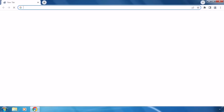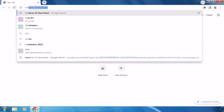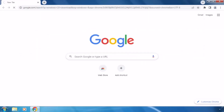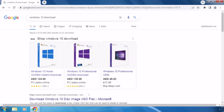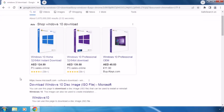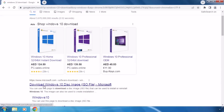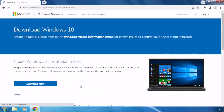First, let me show you the media creation tool error. Open your web browser and search for 'Windows 10 download' and hit enter. Below you can see the microsoft.com web link — just click on it. It will open the Microsoft website and below you can see 'Create Windows 10 installation media'.